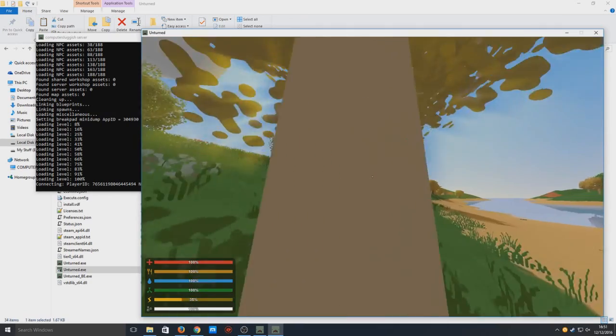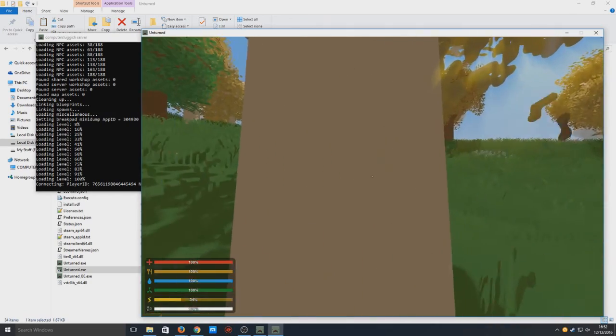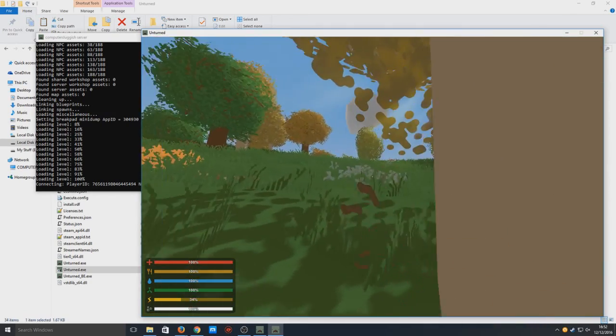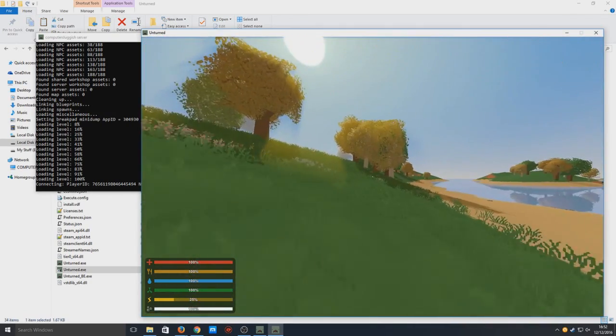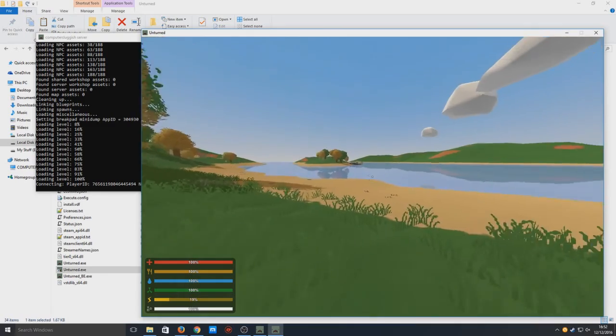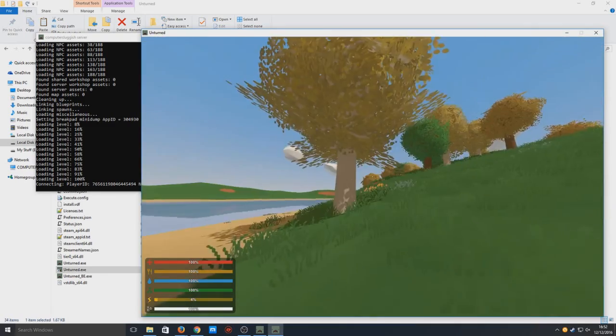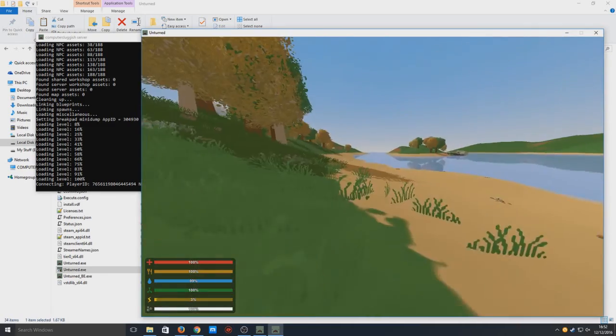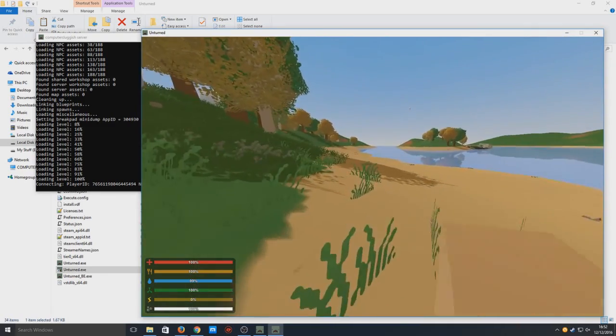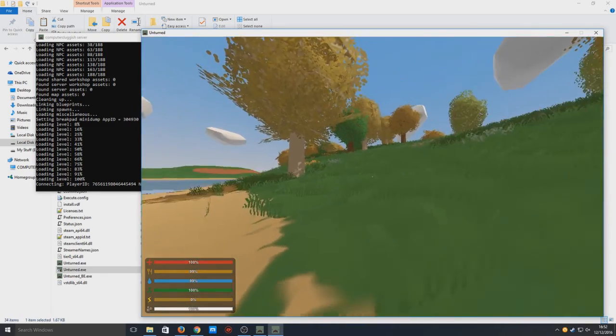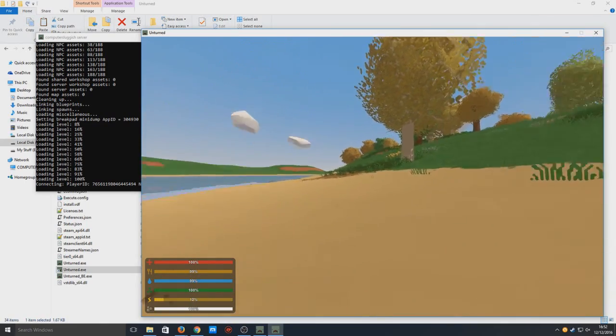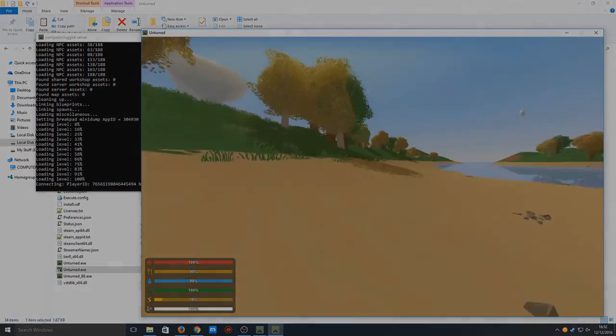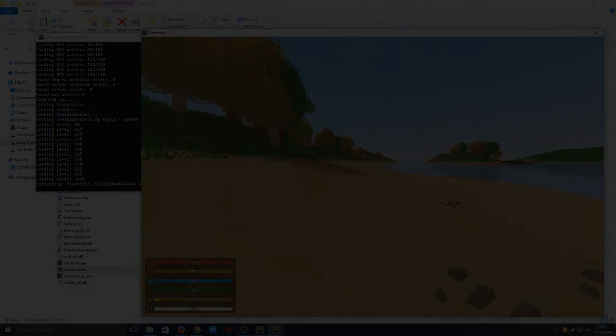This is our server. Now whatever I do in here, it's all on my server. That is how you create your own Unturned server. I hope this tutorial helped. If it did, hit that like button below and subscribe for more Computer Sluggish tutorials.